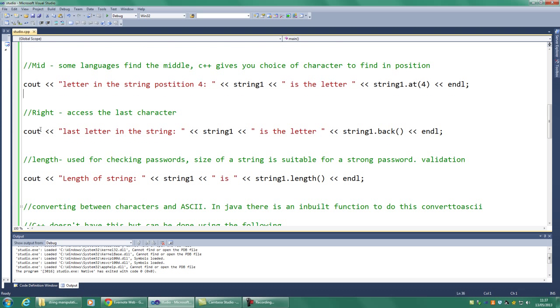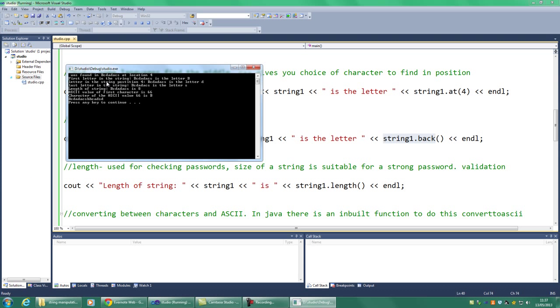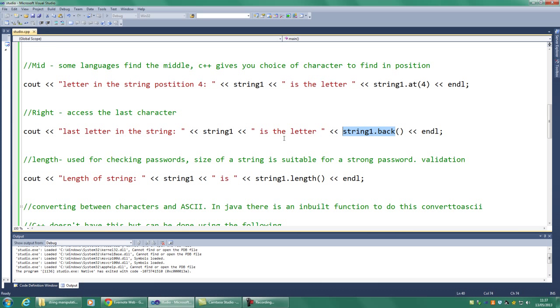Next one is right. This is where we want to access the last character. And again, in C++, it doesn't use the word right, it uses the word back. And so in this case, what we should be finding is the last character of this string, and the last letter in this string is s, as you can see here, and it tells us correctly that it's s.